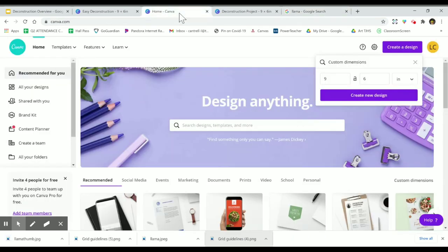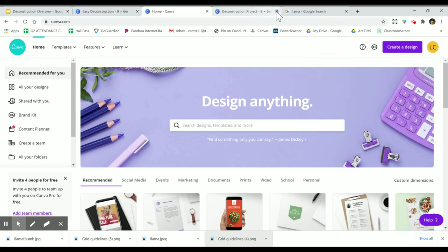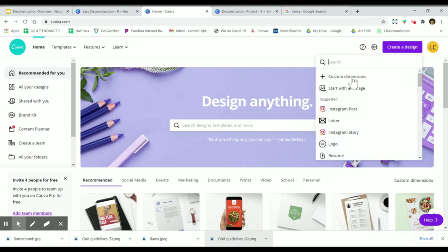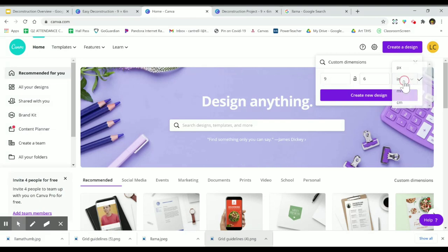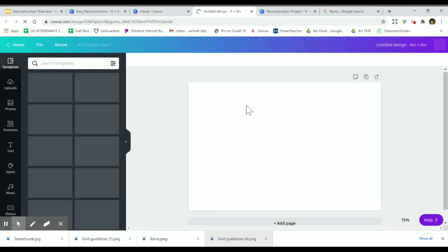Then I'm going to go to Canva and create a design with custom dimensions. If yours doesn't already pop up like this, you want it to be nine inches by six inches. Remember to change the units down here on the right to inches first — nine by six. Then create a new design.